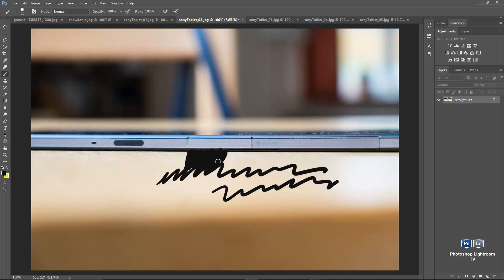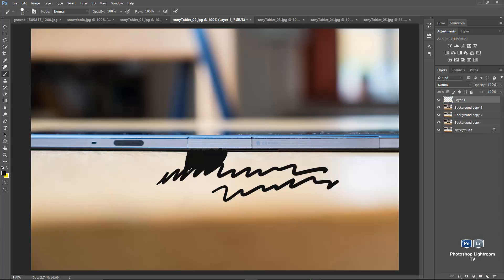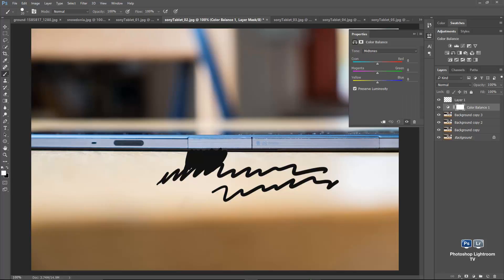We can do more with layers — duplicate a layer, add another one, and add an adjustment layer like Color Balance. It's all instantaneous with no delay.